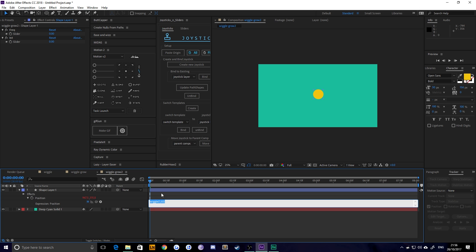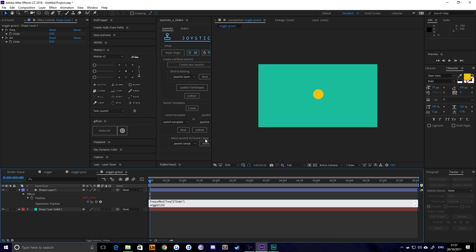Let's pop inside our expression and go to the very start of it, hit enter to create a gap, and type 'FREQ' — capitalization is important — equals, and then drag the pick whip to the slider control for frequency. Every line inside After Effects expressions must end with a semicolon, so we put a semicolon there. Then we create a variable for intensity and assign it the value of the intensity slider, closing that off with a semicolon as well.